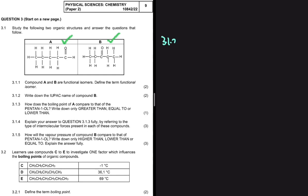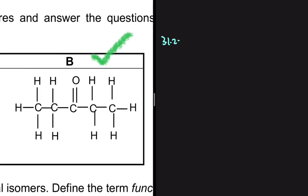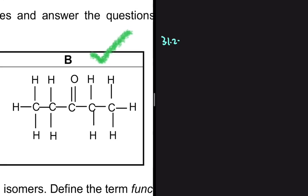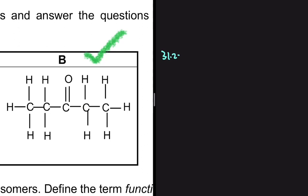For 3.1.2, we need to write down the IUPAC name of compound B. The first thing to do is determine which homologous series compound B belongs to. Because of the structure of the functional group, compound B is a ketone — the carbon bonded to the oxygen is also bonded to two other carbons, so we conclude that compound B is a ketone.